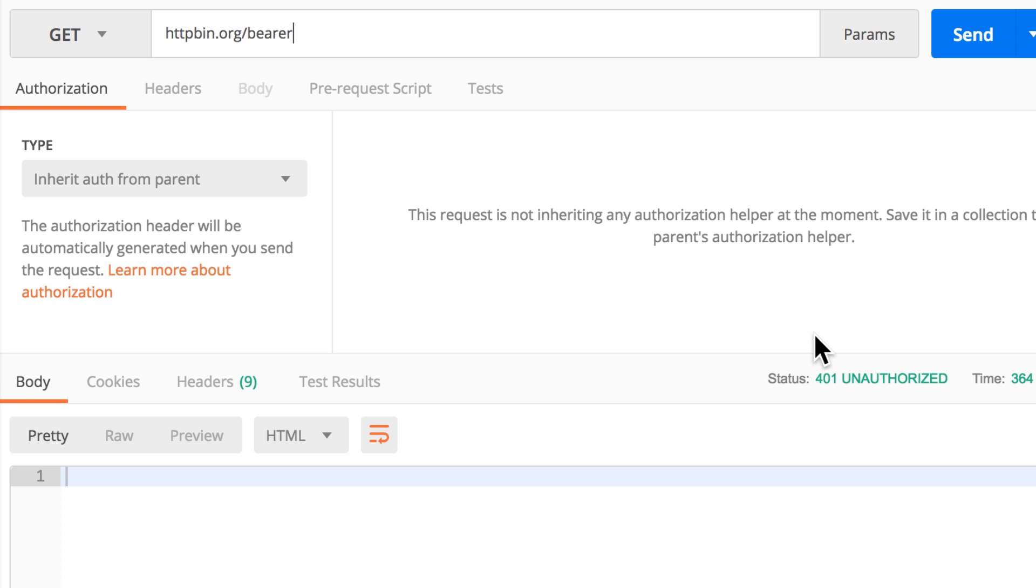The way you can do that in Postman - there are a lot of authentication methods that are available. In this case I'm only showing you a very simple example, but inside the course Postman: The Complete Guide to REST API Testing...